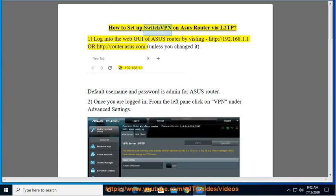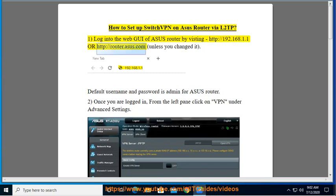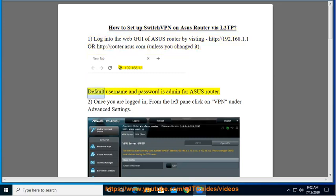How to set up Switch VPN on Asus Router via L2TP. First, log into the web GUI of Asus Router by visiting http://192.168.1.1 or http://router.asus.com unless you changed it. Default username and password is admin for Asus Router.